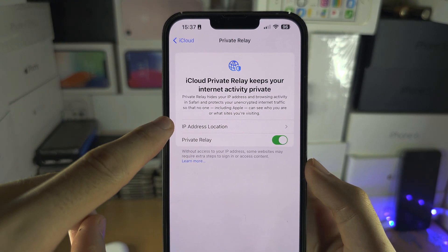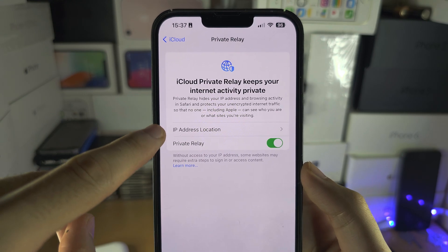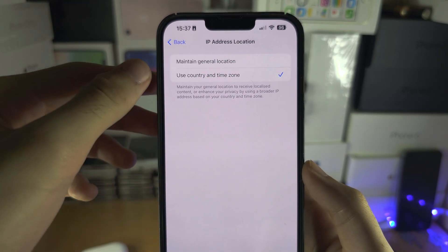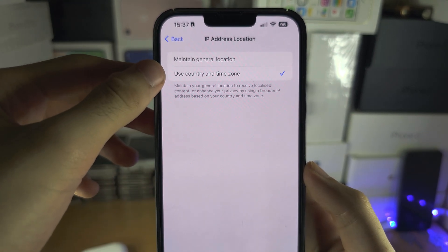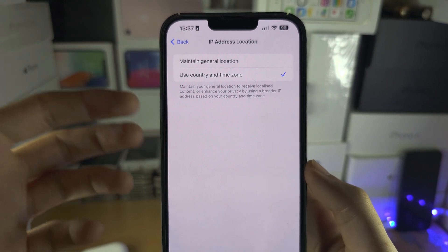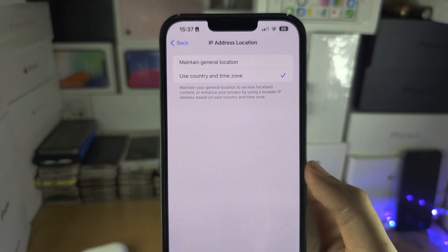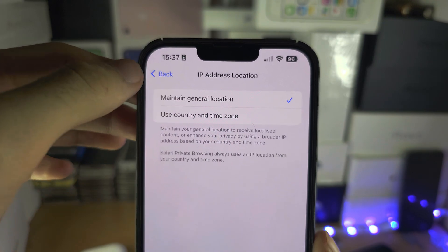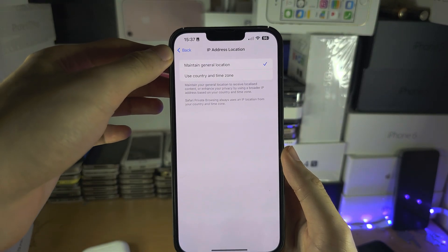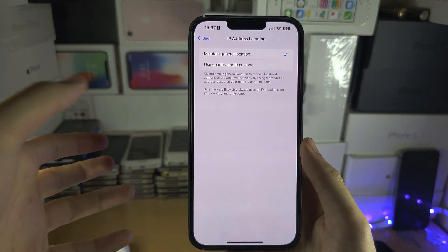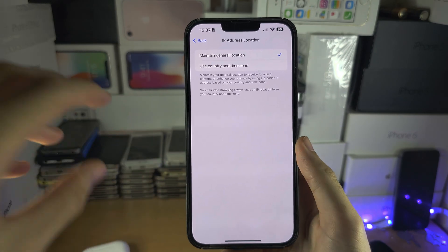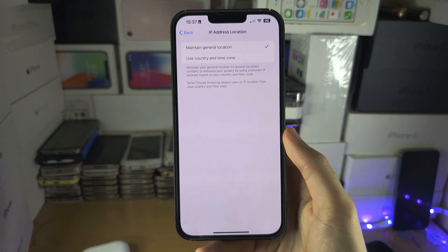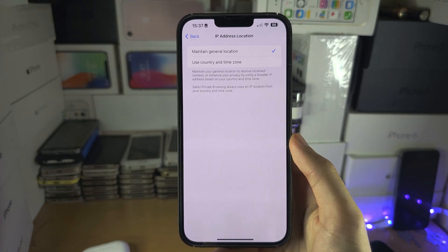You can see your IP location. If you go in here, you can select to use your country and time zone as your location, or you can maintain your general location, which will make your fake IP address appear in a similar area to where you currently are.